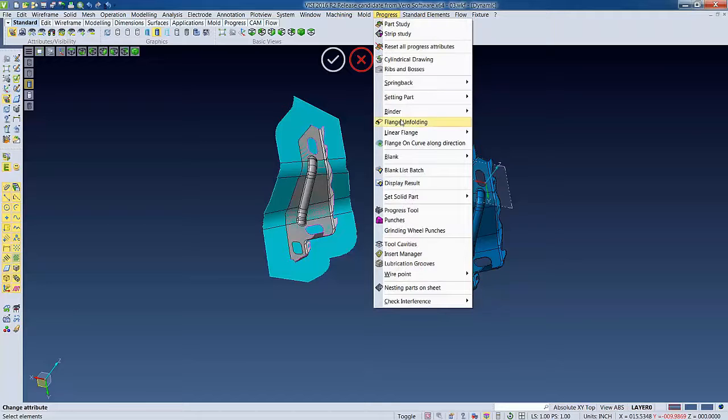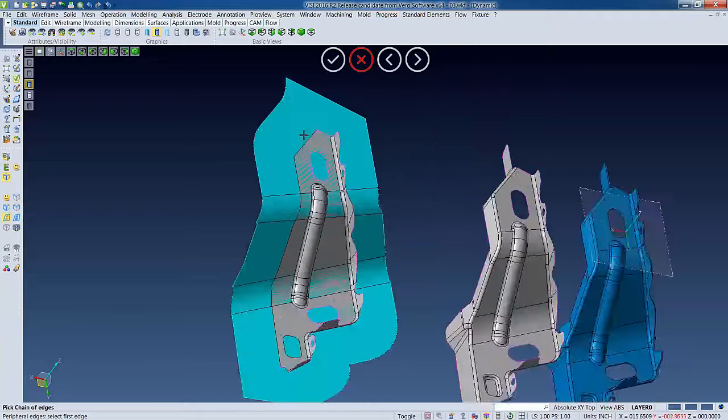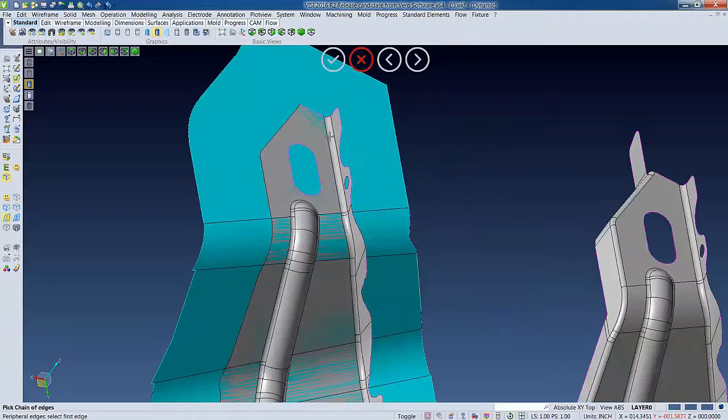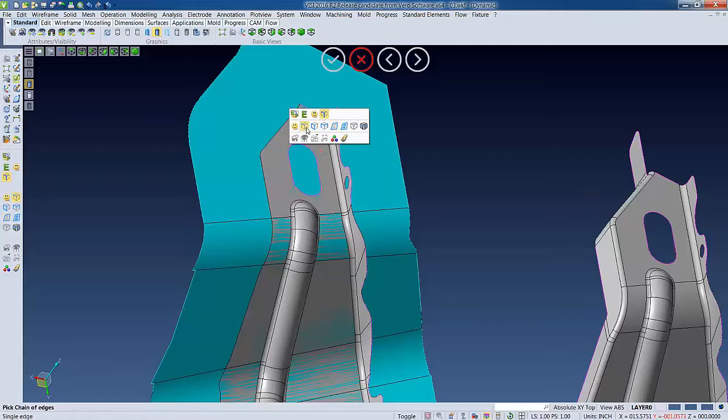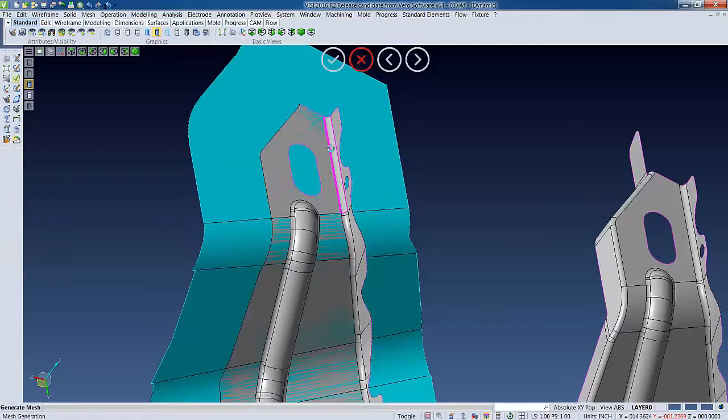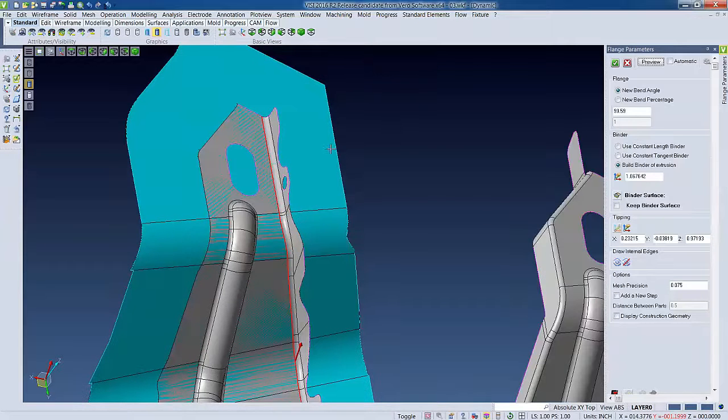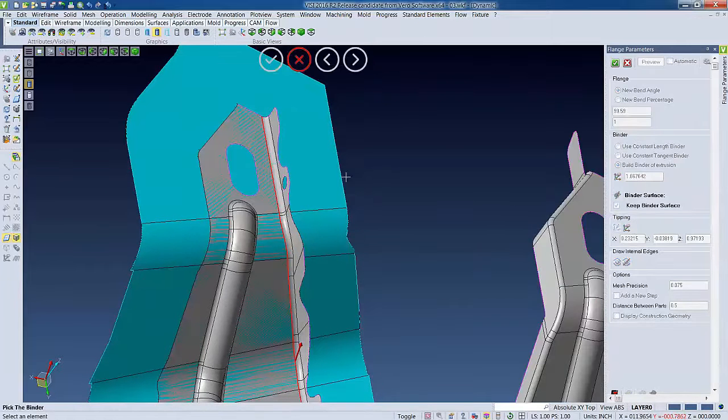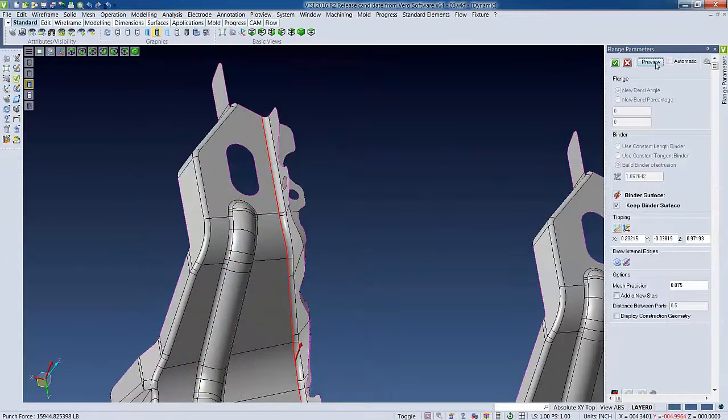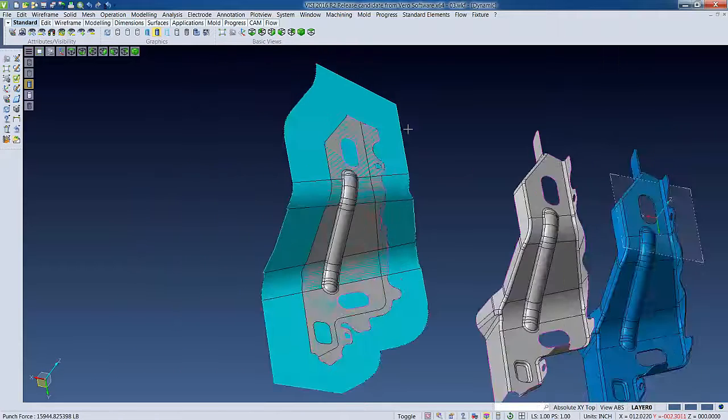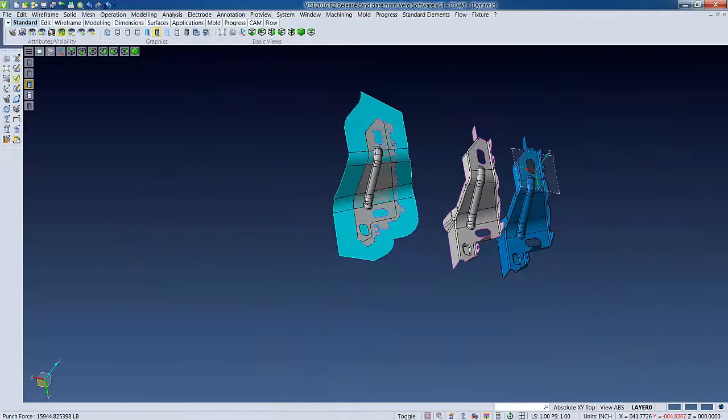So now we can start unfolding. So all we have to do is pick one edge, which we'll do by selecting this edge filter. Then after we select one edge, it'll automatically grab all other edges by tangency. Next we'll select our binder, hit preview. We can see the unfolded flange. Now we can confirm.